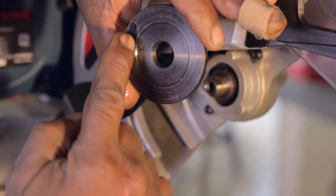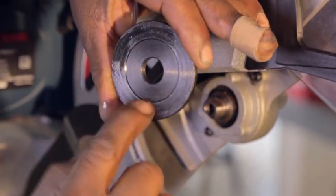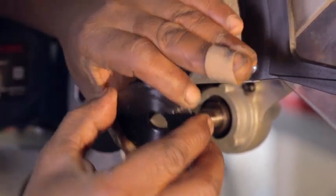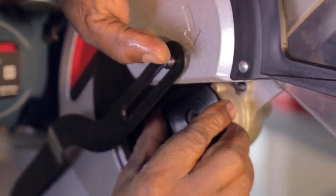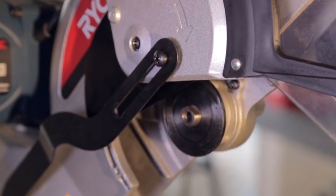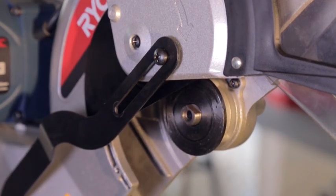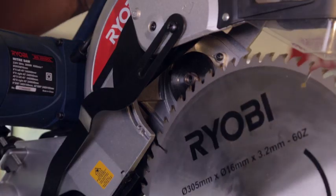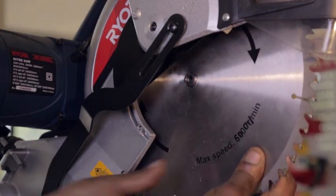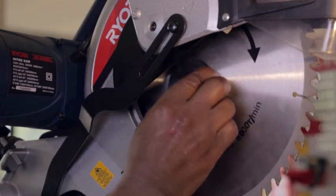Do not remove the inner washer. If it is missing, replace it before replacing the blade. Slide the replacement saw blade up past the lower blade guard and onto the blade spindle.